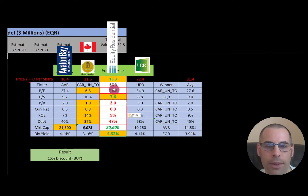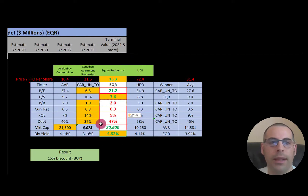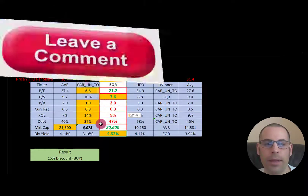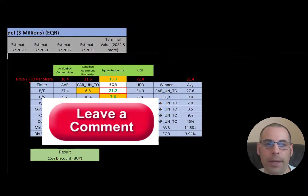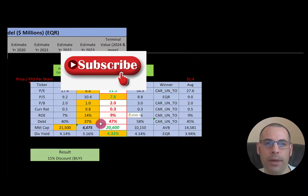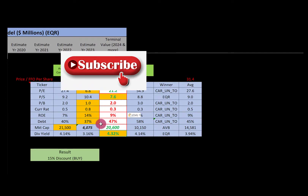Let me know what you think of the video — leave a comment, I reply to all comments. Subscribe if you want to see me value more companies. Thanks for watching.